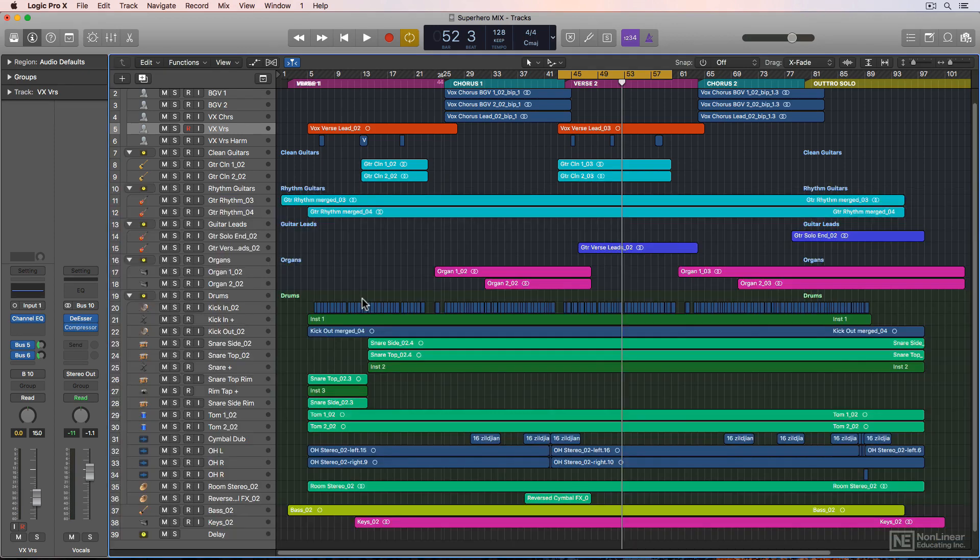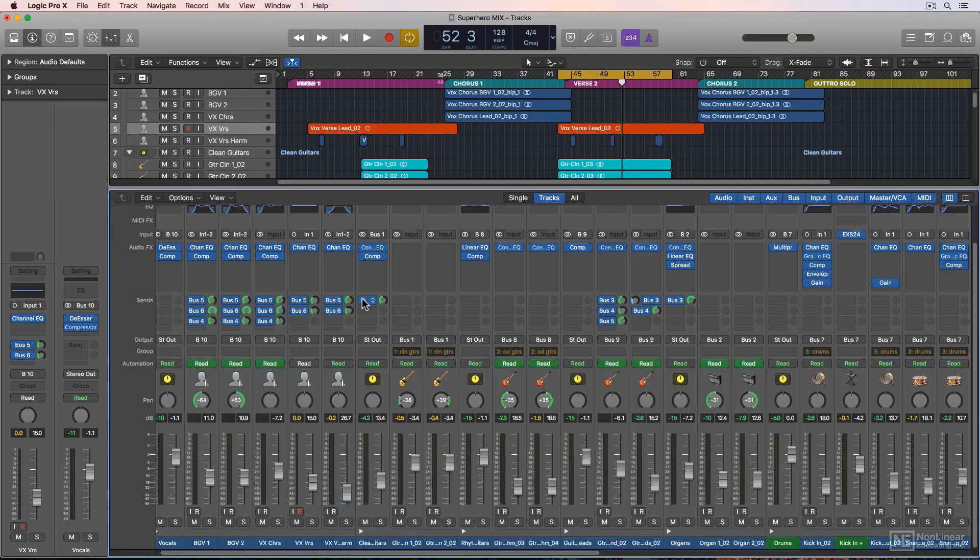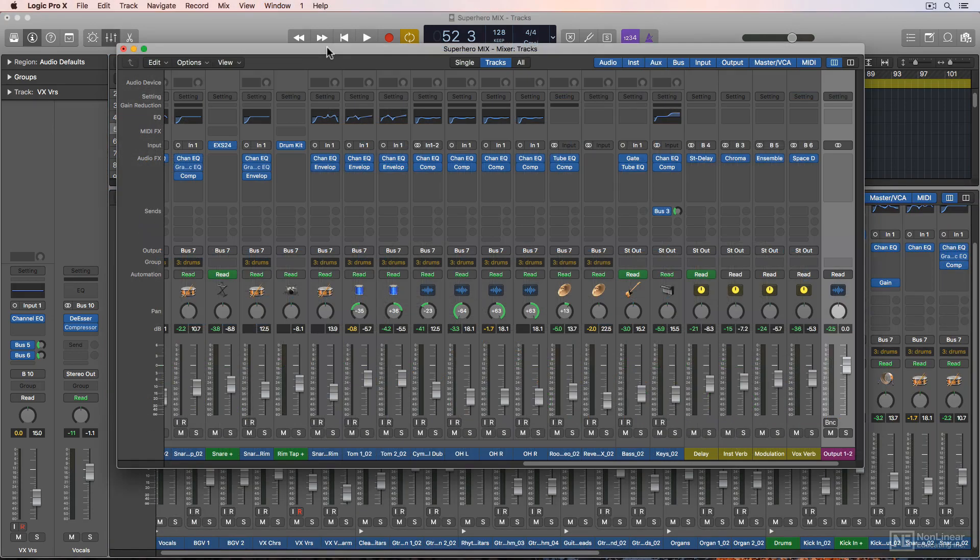You can press X on your keyboard to pull it up in the same window, or you can press Command-2 to open it in a separate window. This is especially nice if you have two displays and you want your main window on one and the mixer on another.